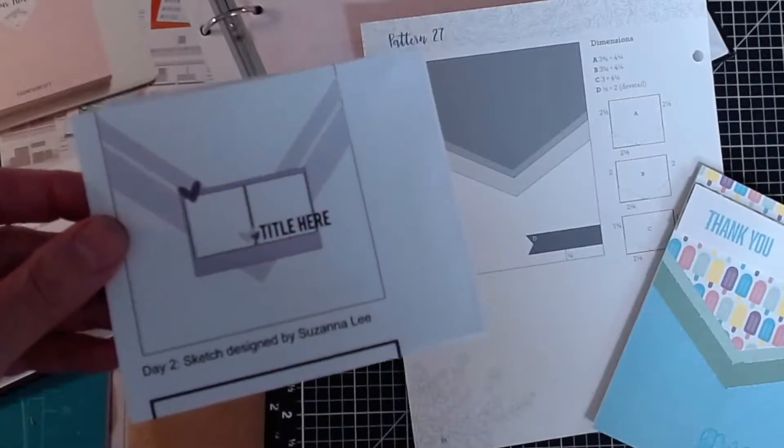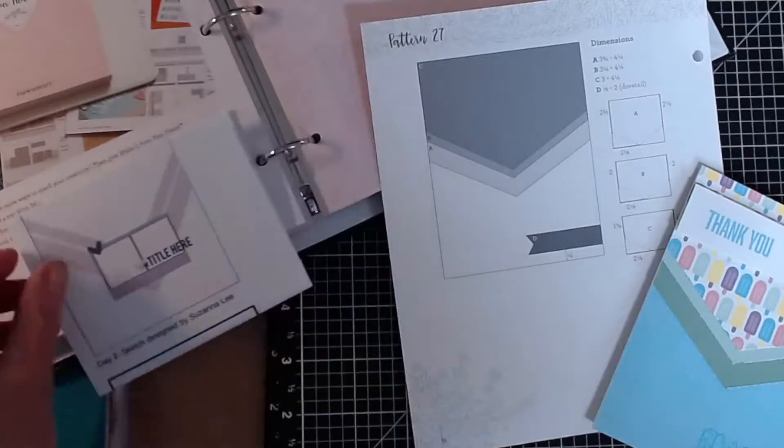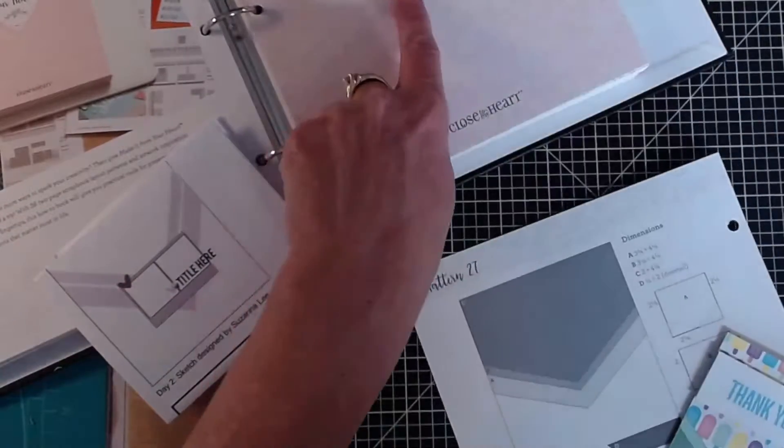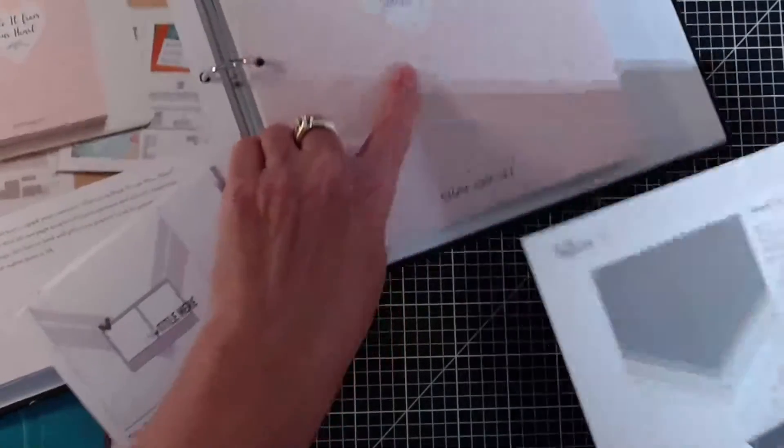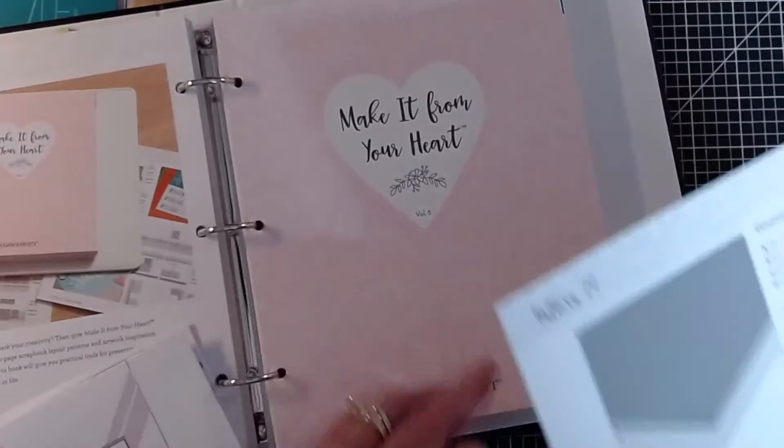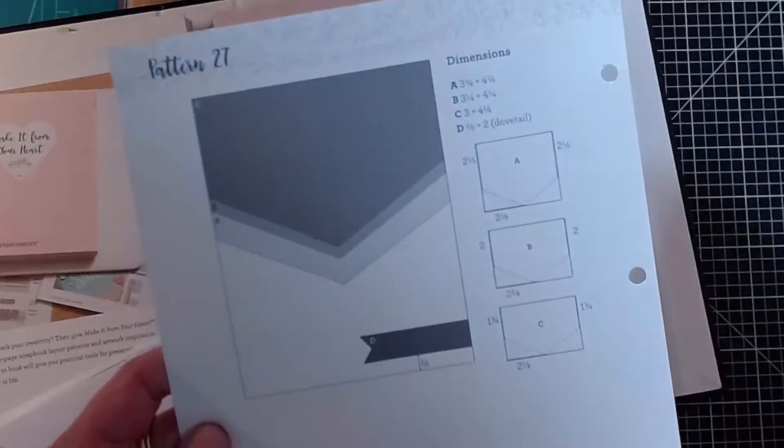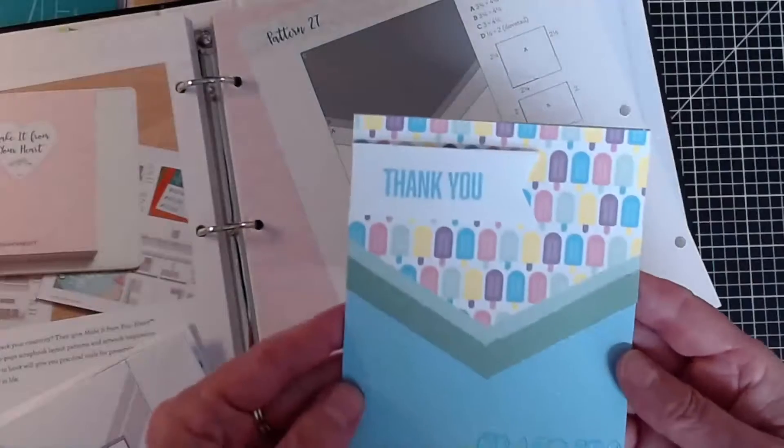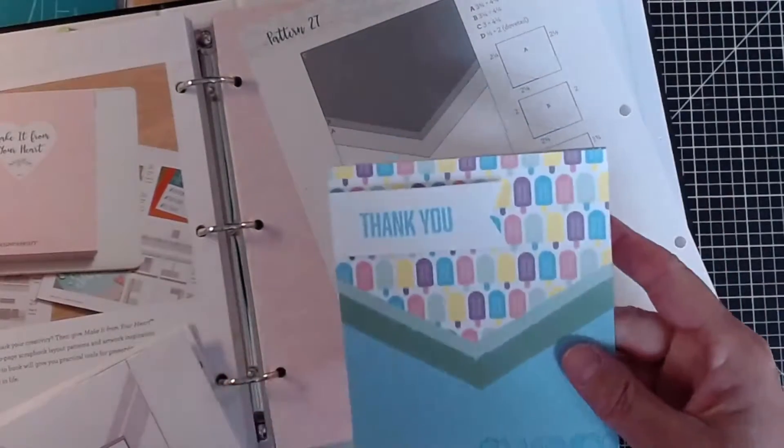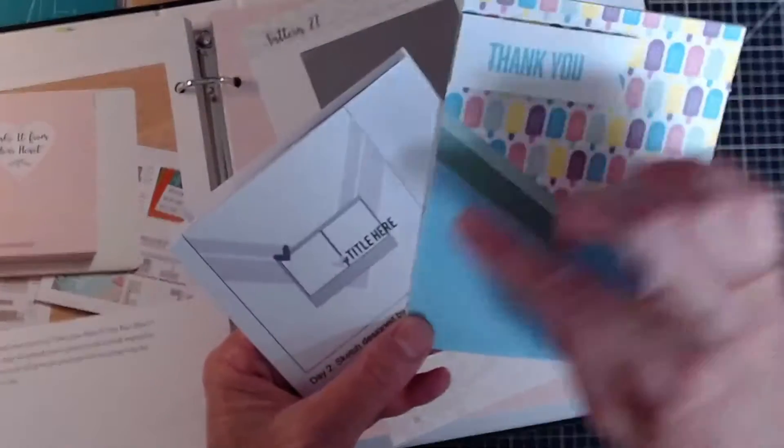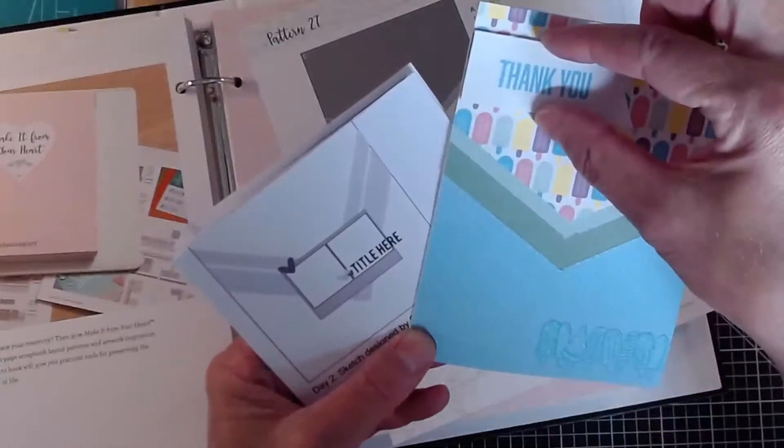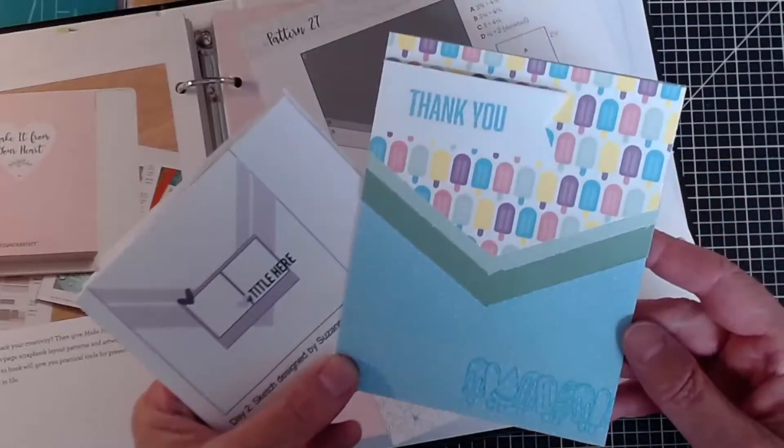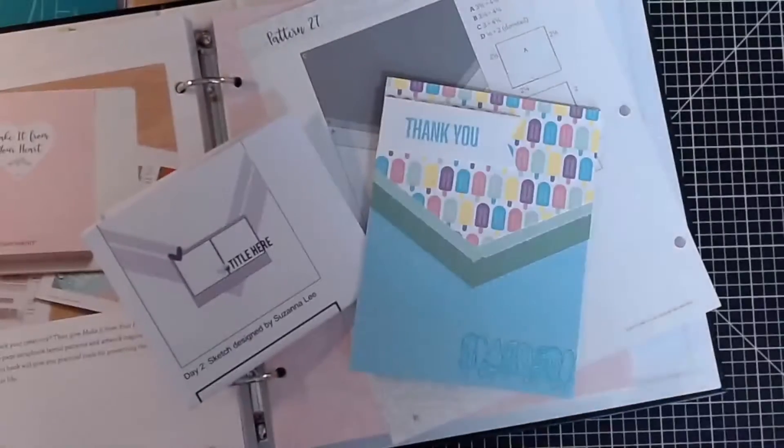as well as all the other people participating. Again thank you so much for being here, please like subscribe and share. And here is that Make It From Your Heart Volume 5, feel free to shop the how-to books and idea book catalogs from Close to My Heart as well on my maker website. Take care and have a great crafty day, thank you for watching, bye bye.